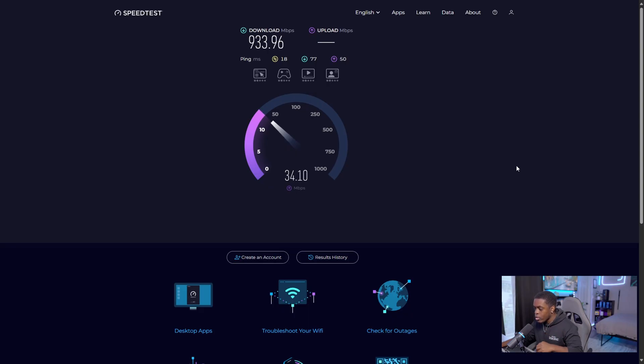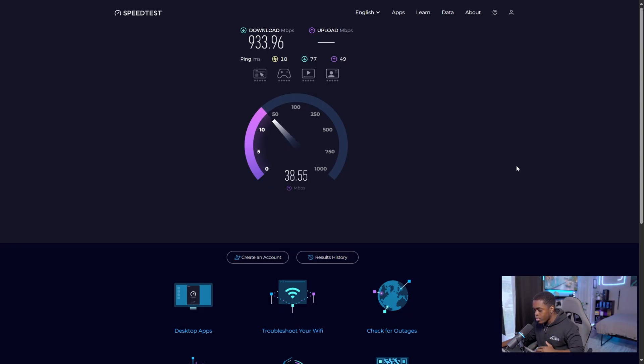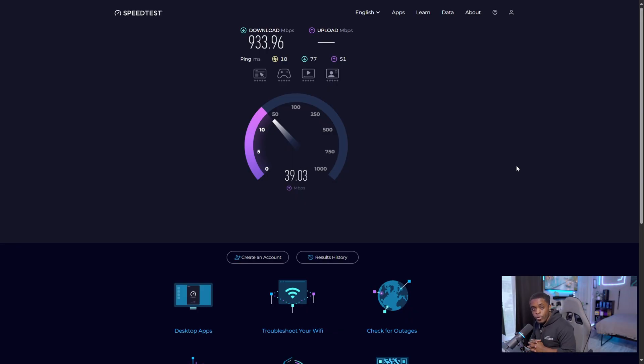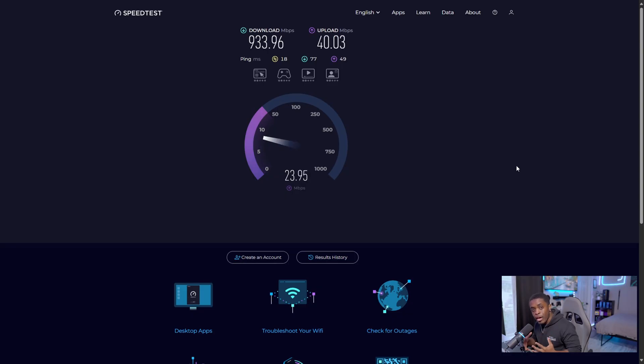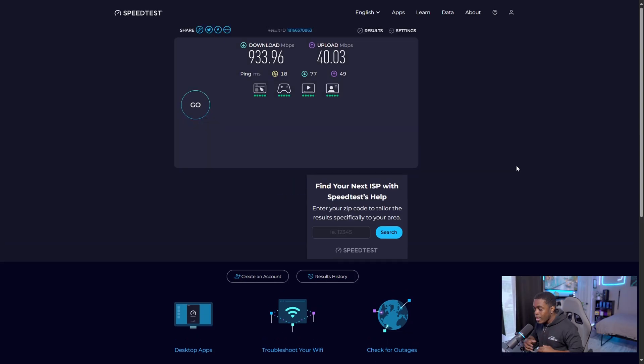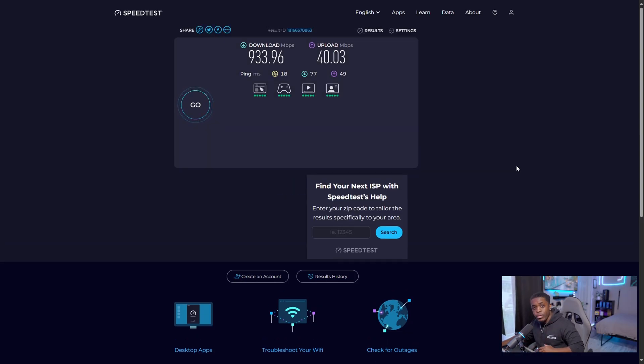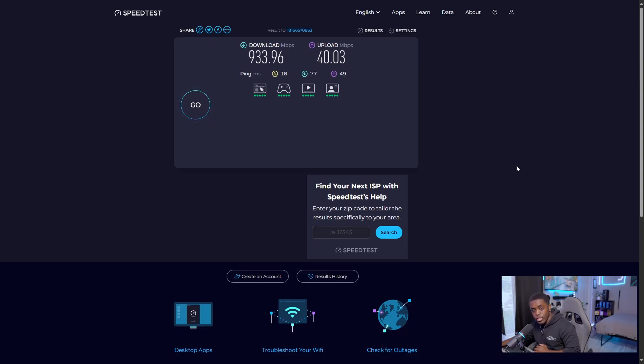So first, it's going to provide us with our download speed. And then second, it's going to provide us with our upload speed. Now, in order to figure out exactly how much bit rate we have to work with, we're going to take our upload speed and multiply it by 1000. So for me, I have 40 megabytes of upload speed, which is actually going to be equivalent to 40,000 kilobits per second.